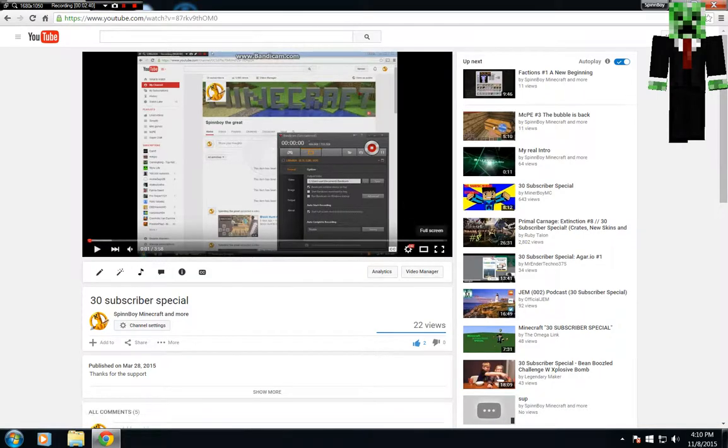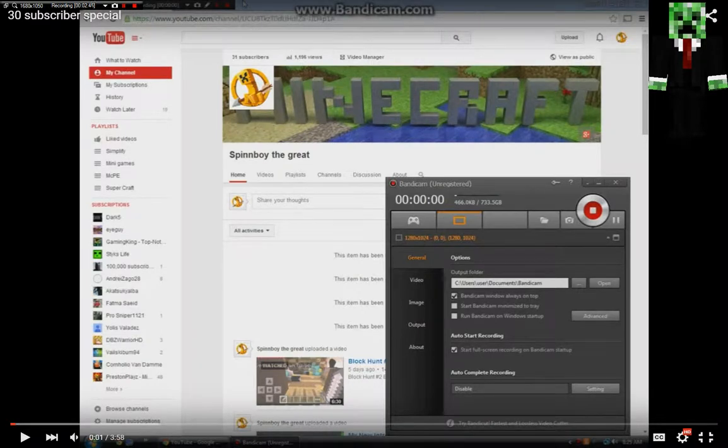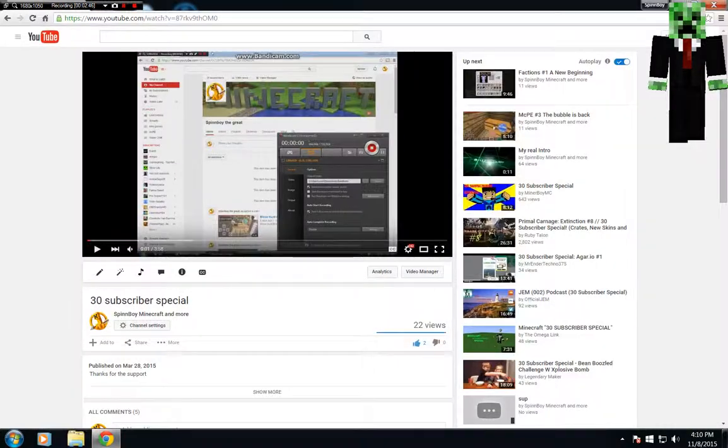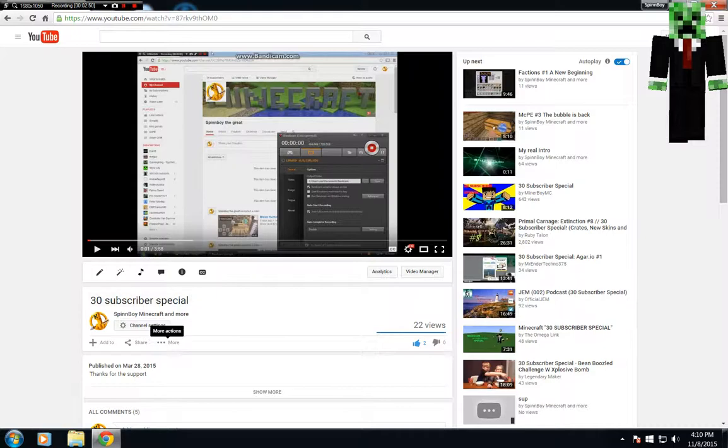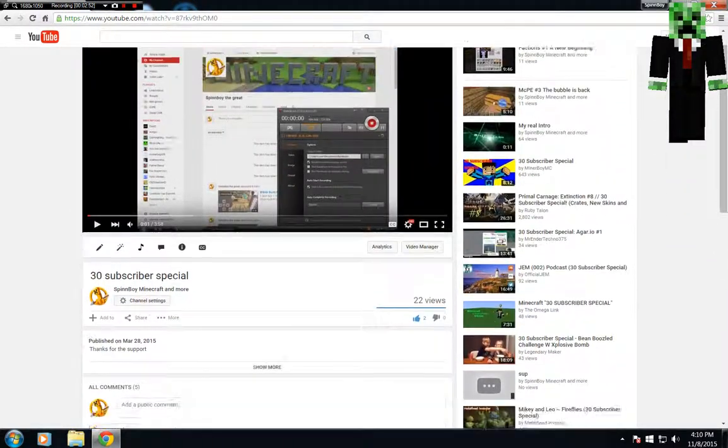That was even before I had like the full version of Bandicam too. And like right there at 31 subs we hit, and we only had 1,000 views. Now we have... Yeah, so 30 subscriber special. We have a lot of awesome things here.